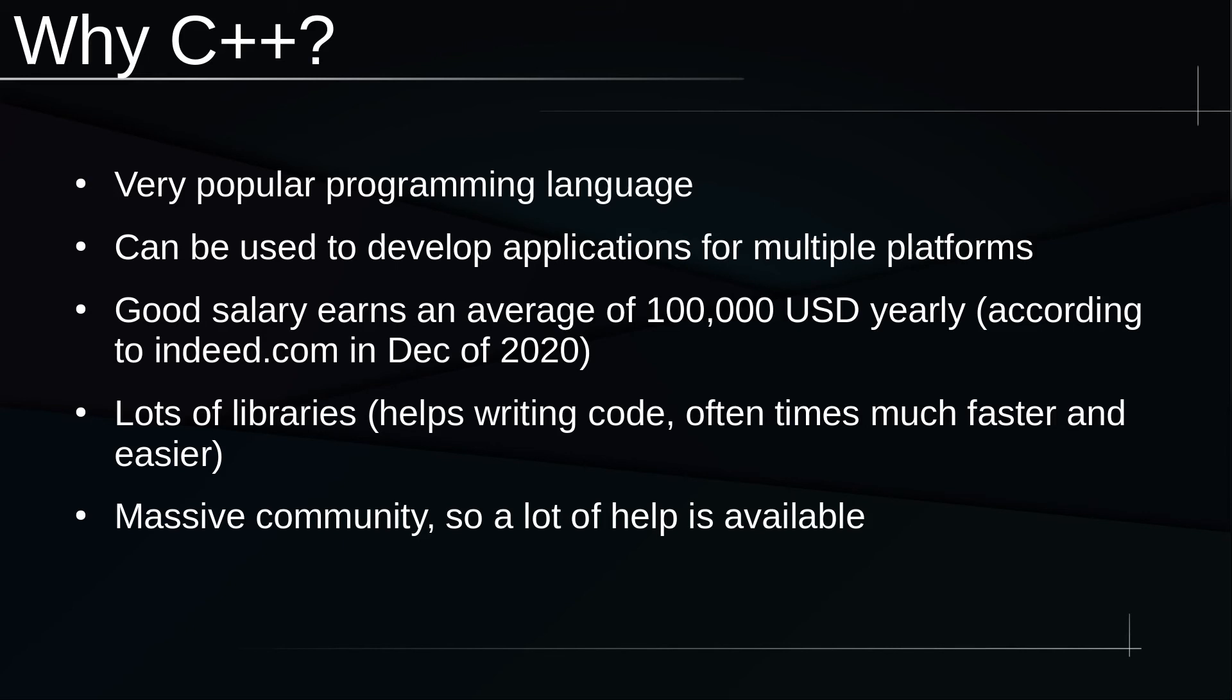It has a massive community, so there is a lot of support available whether you get it on Stack Overflow or specialized C++ forums. There's a lot of support out there for C++.